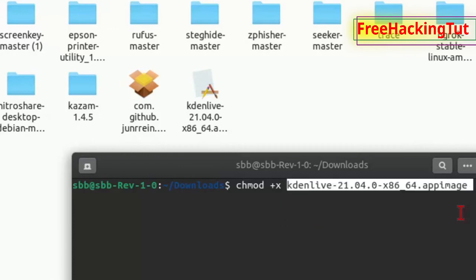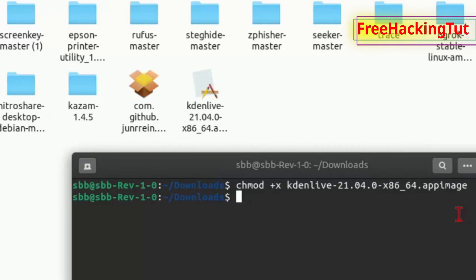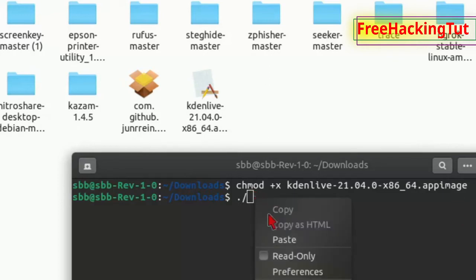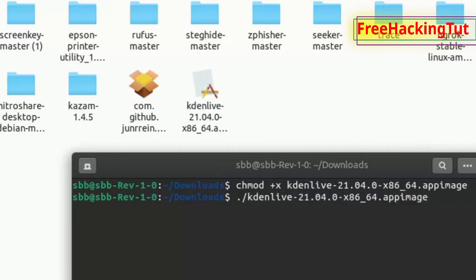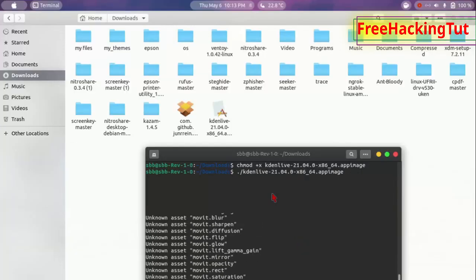Press Enter, then type the command again and paste the file name again, then press Enter. This will run the program.